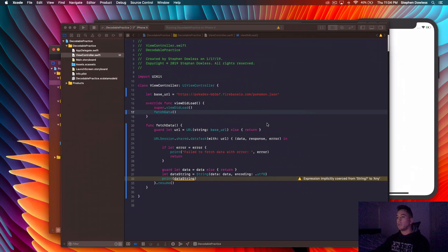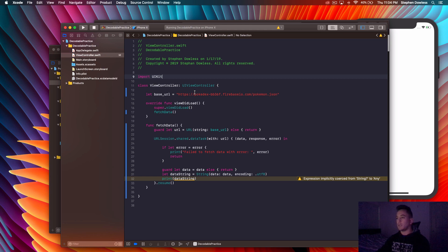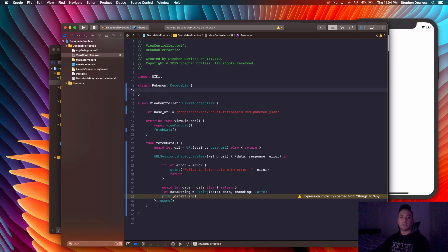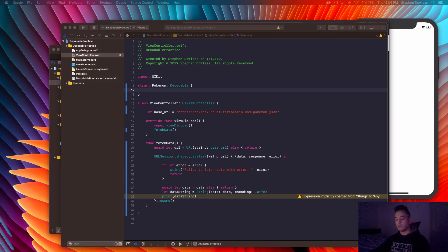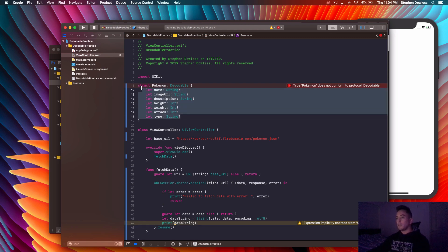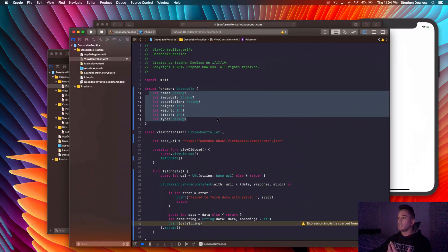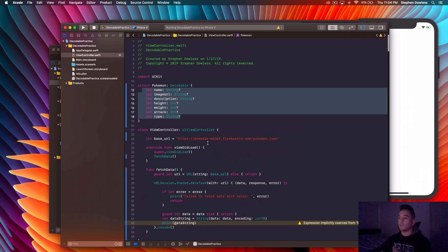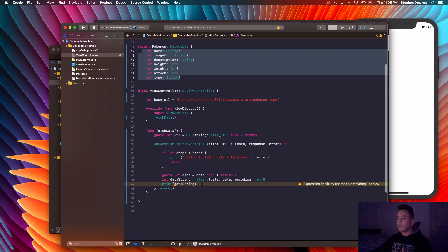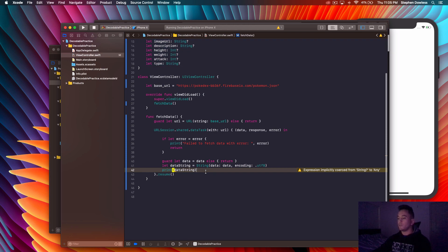It's a pretty lengthy, tedious process. Now we're going to see how the Decodable protocol helps us streamline this. Let's hop back into our project and create a struct for our Pokemon — it's going to conform to the Decodable protocol. I'm going to copy and paste in all the attributes we need. This is our Pokemon struct with all the attributes, and all these keys are contained in the dictionary that we get back — like an id, a name, a height, and so on.